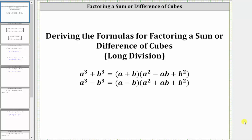In this lesson, we will derive the formulas for factoring a sum or difference of cubes using long division. Let's begin with the sum of cubes formula.